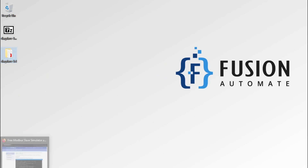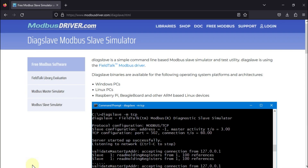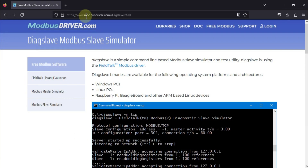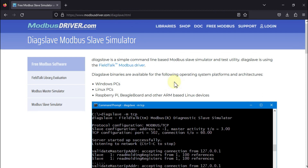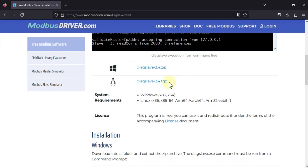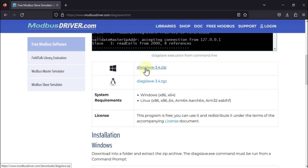You can download the DIAC Slave software from the website modbusdriver.com. I will provide this link in the description of this video. You can open this link and download the DIAC Slave Modbus slave simulator. Once you open the link, you can scroll down and download the DIAC Slave software for Windows operating system.